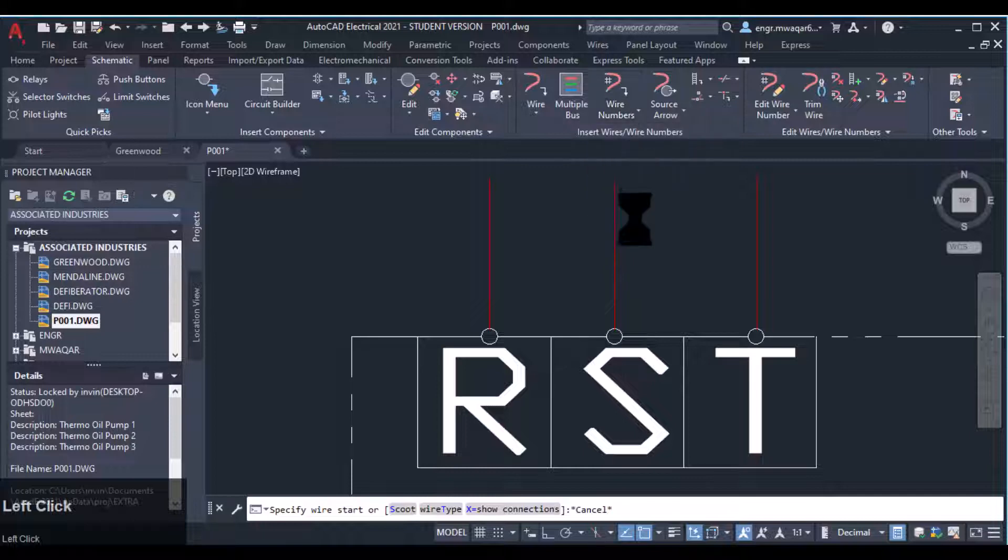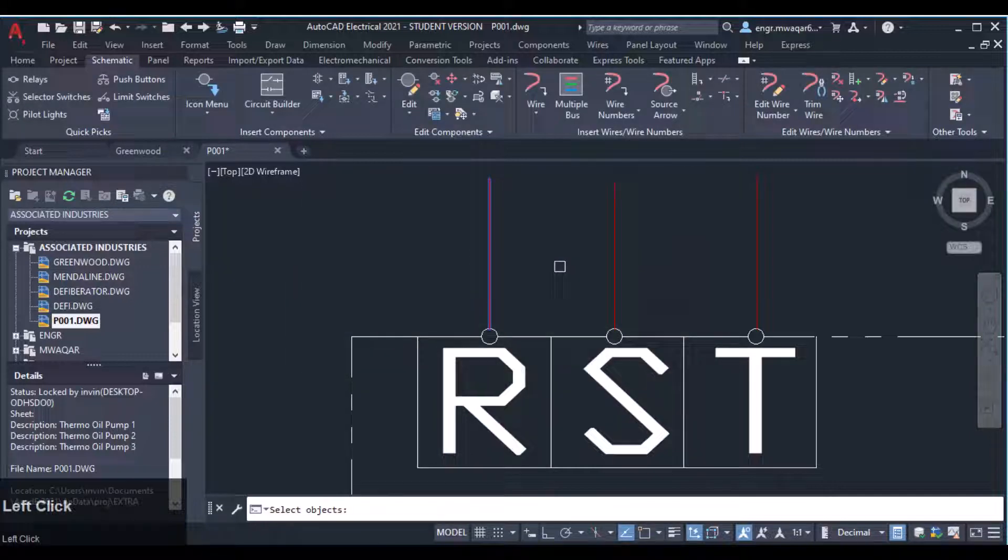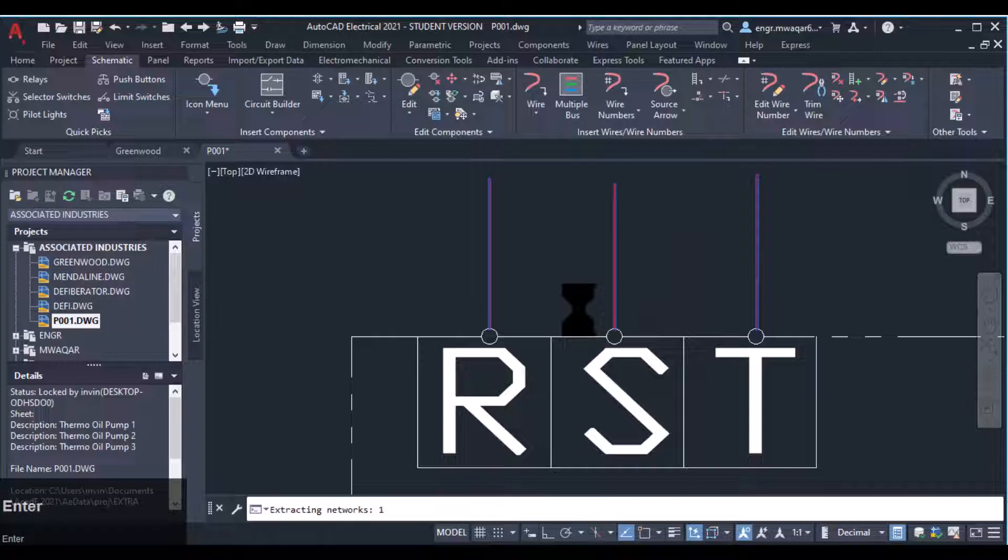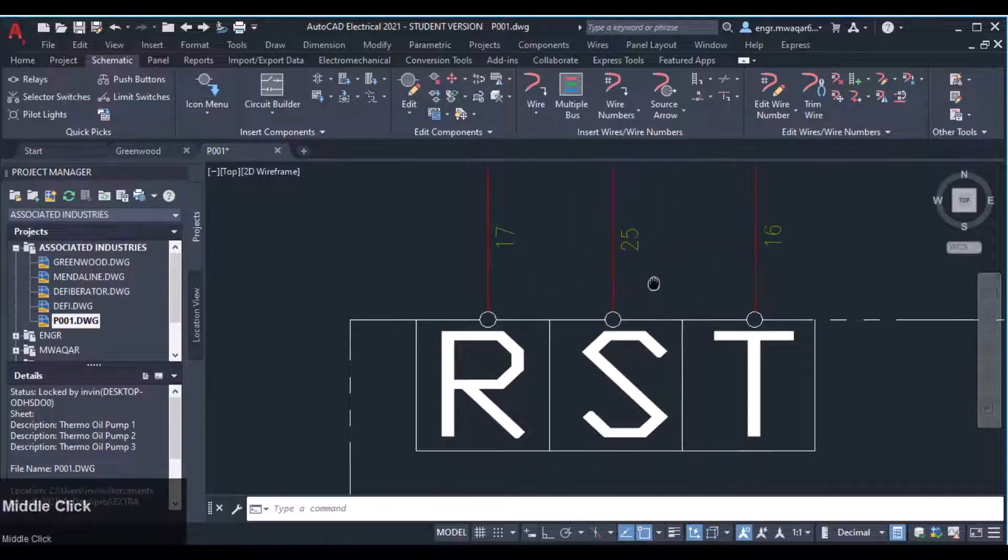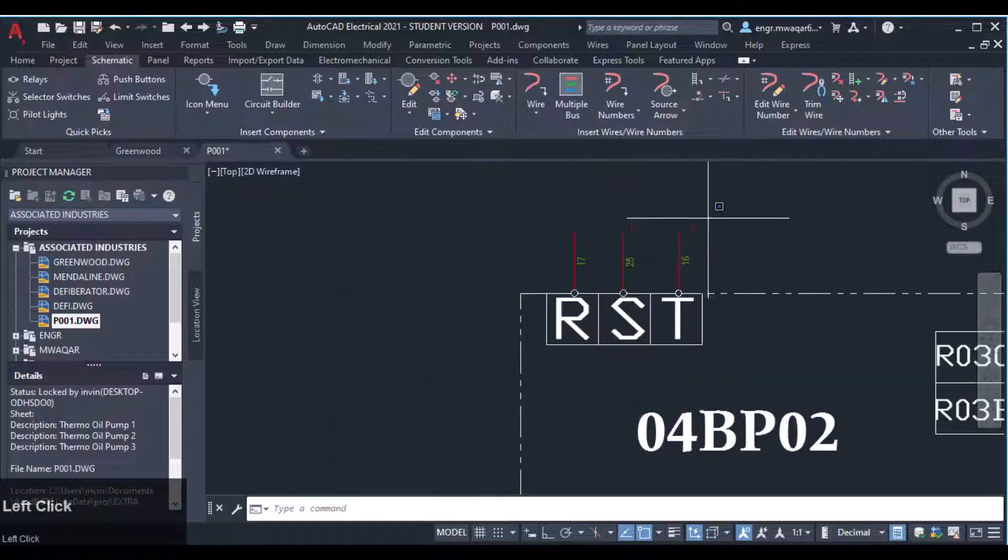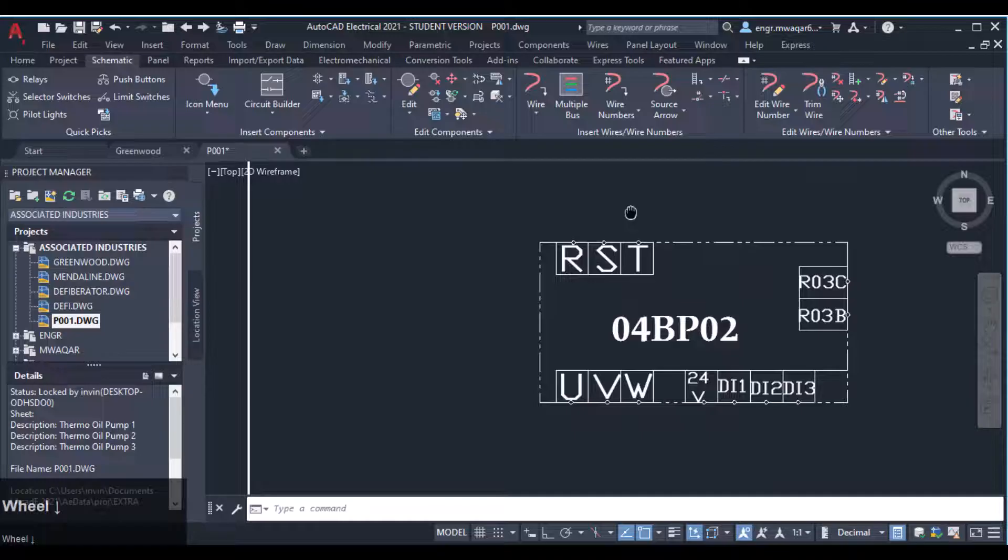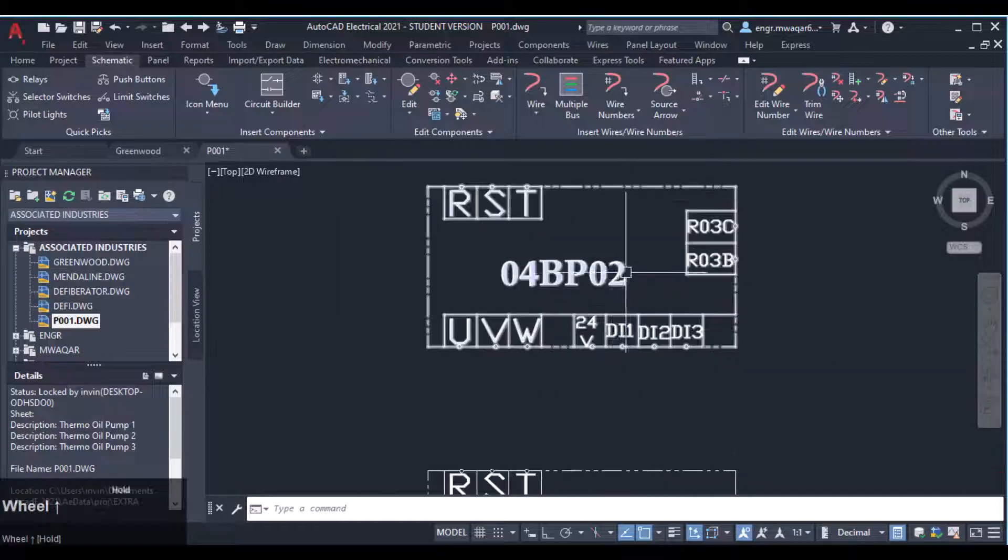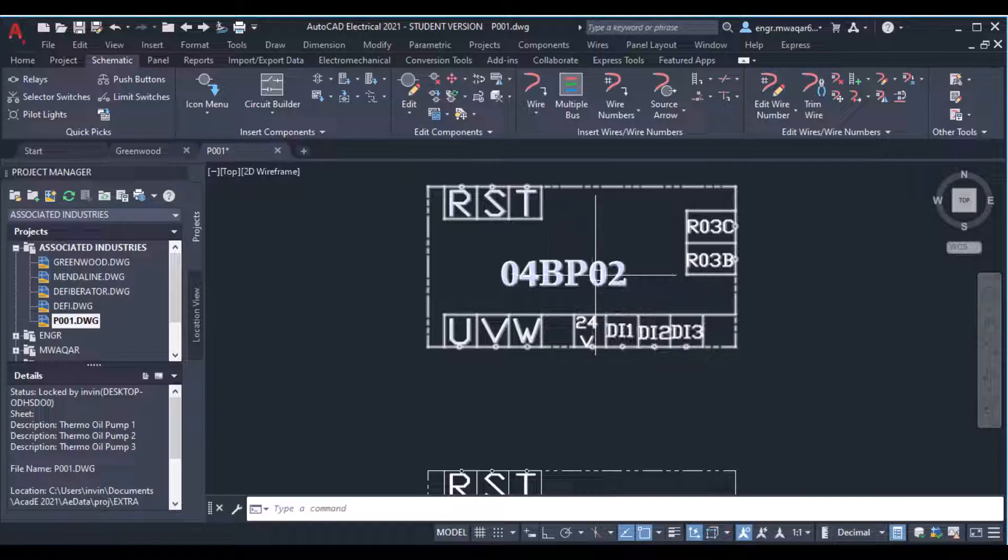You can see a simple block can even be used as a component in our drawing. Whenever you find these type of symbols, the symbol may be either prepared using simple block builder.